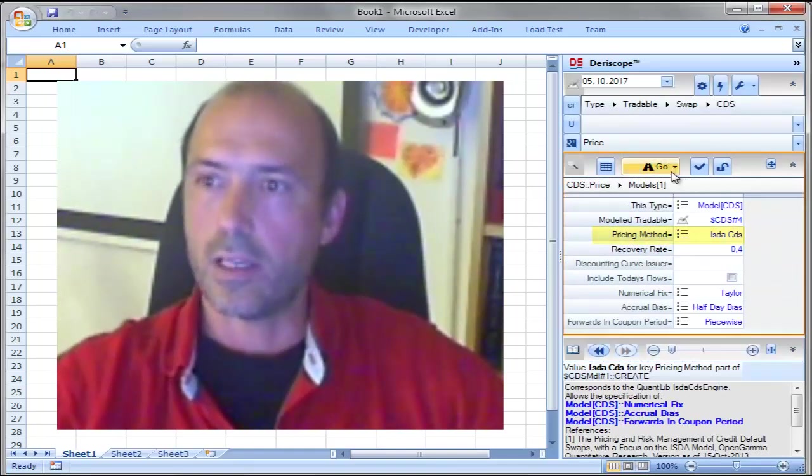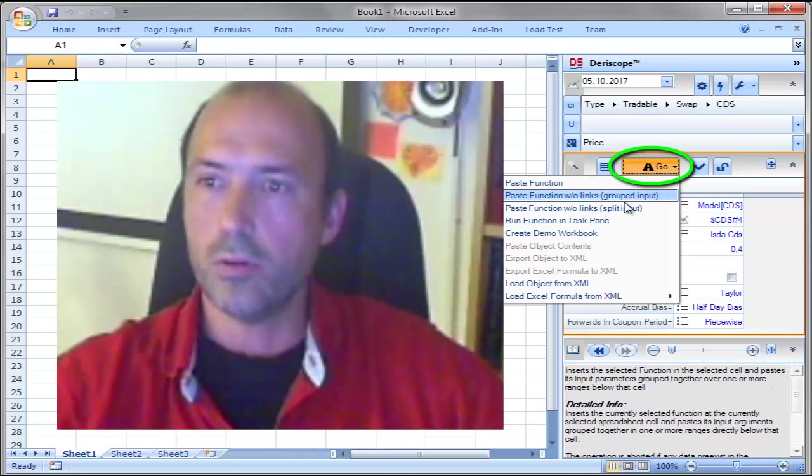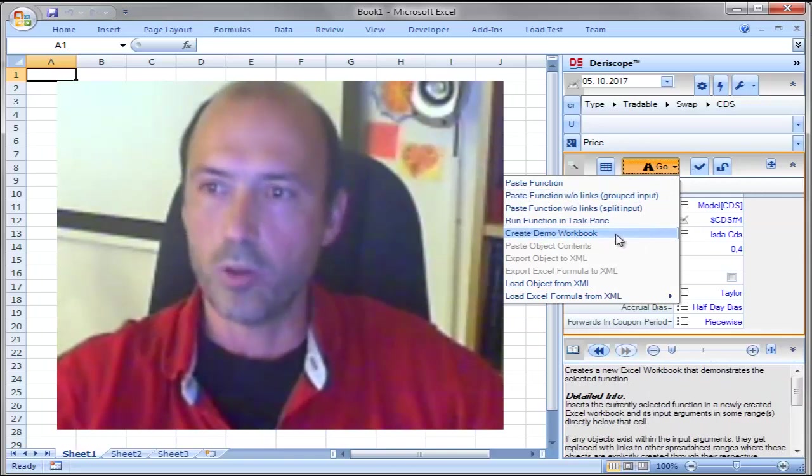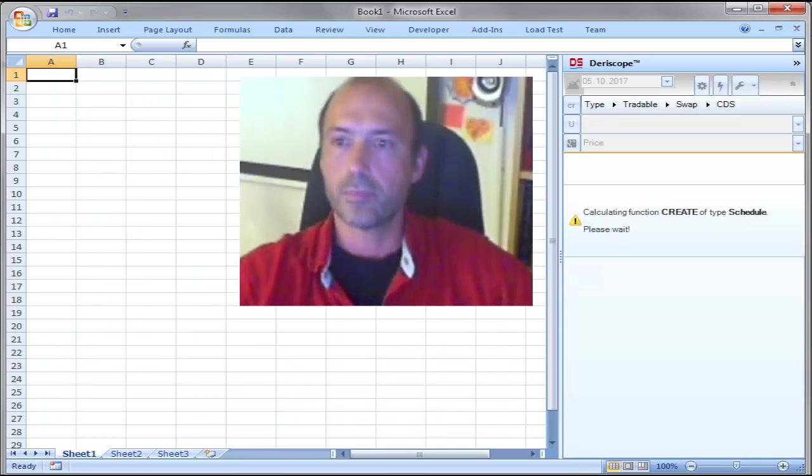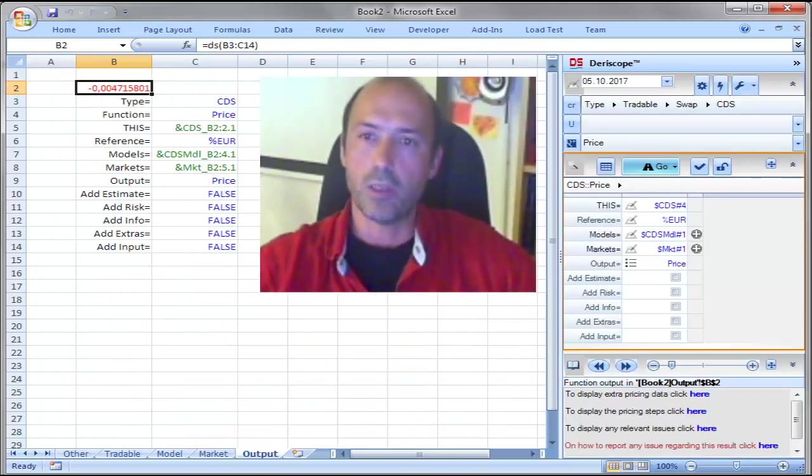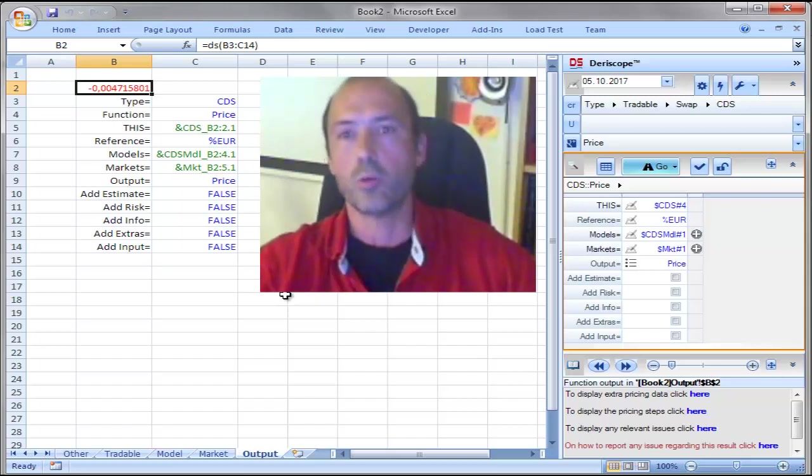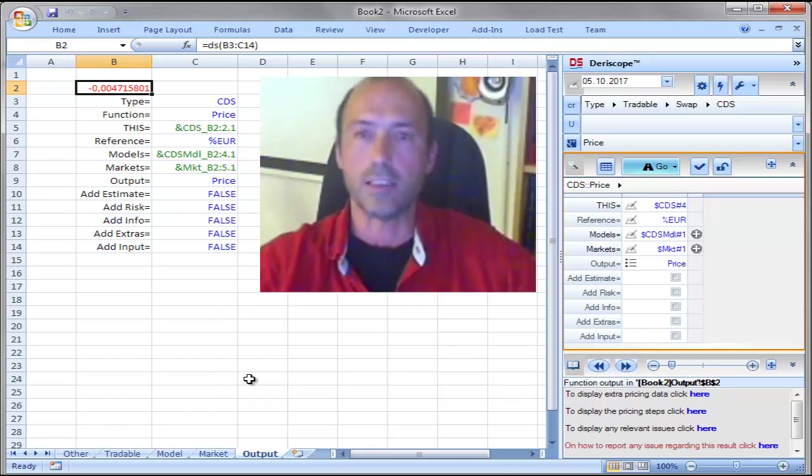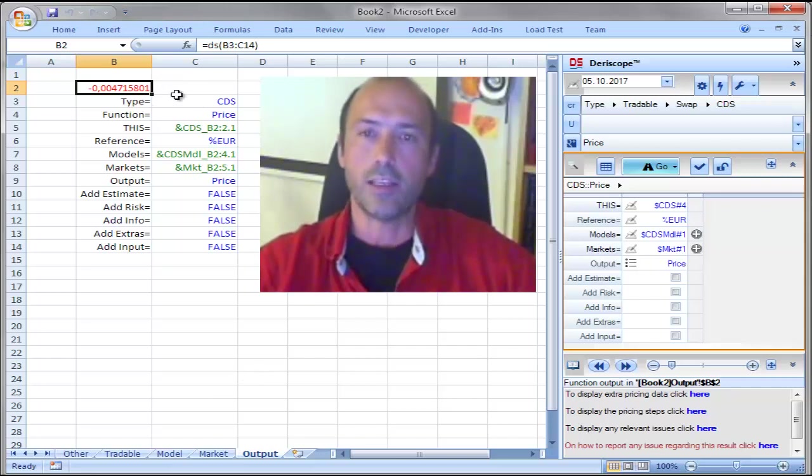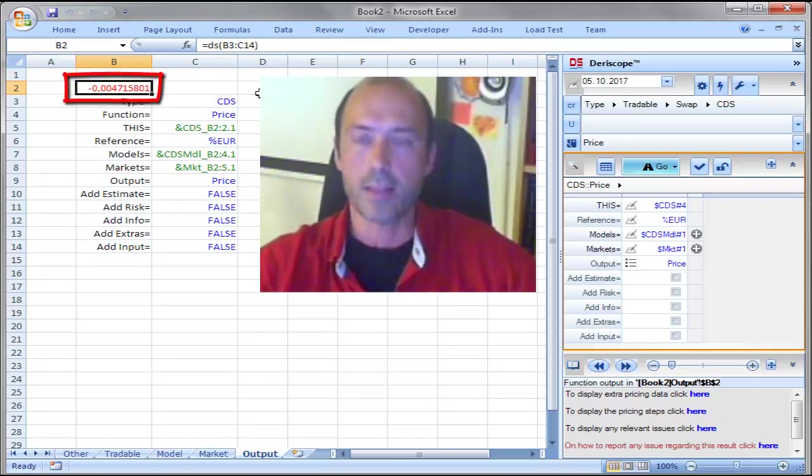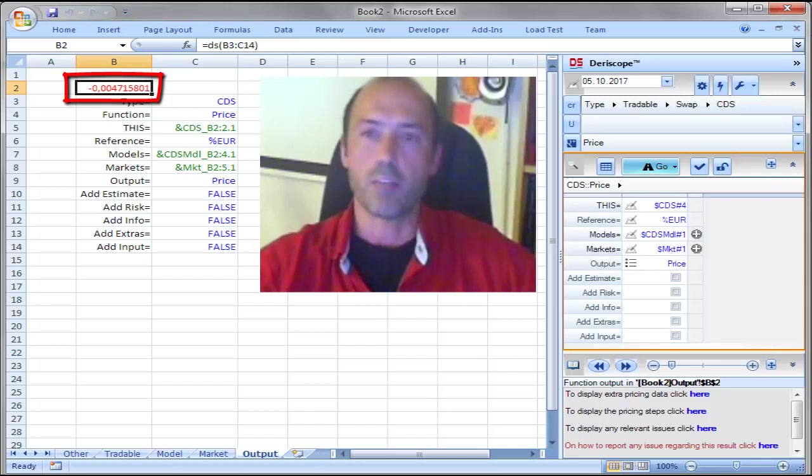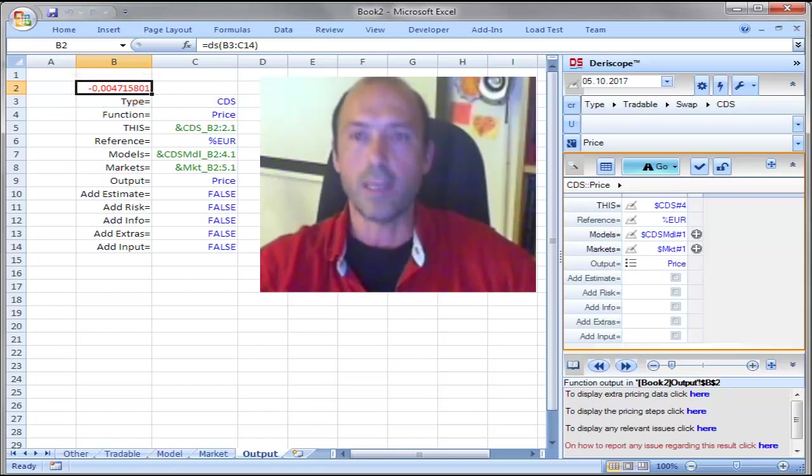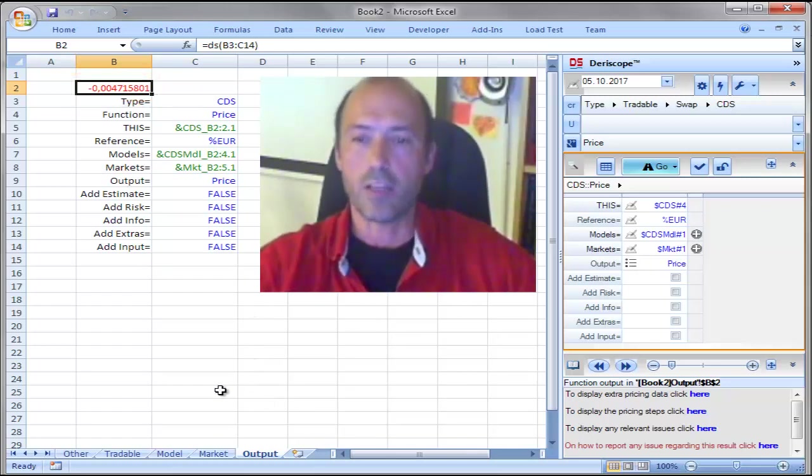And then I hit Go and Create Demo Workbook which will create a new workbook that contains all the data required to price CDS and what you see here in the cell B2 is the price that has been calculated by QuantLib for this particular instrument.